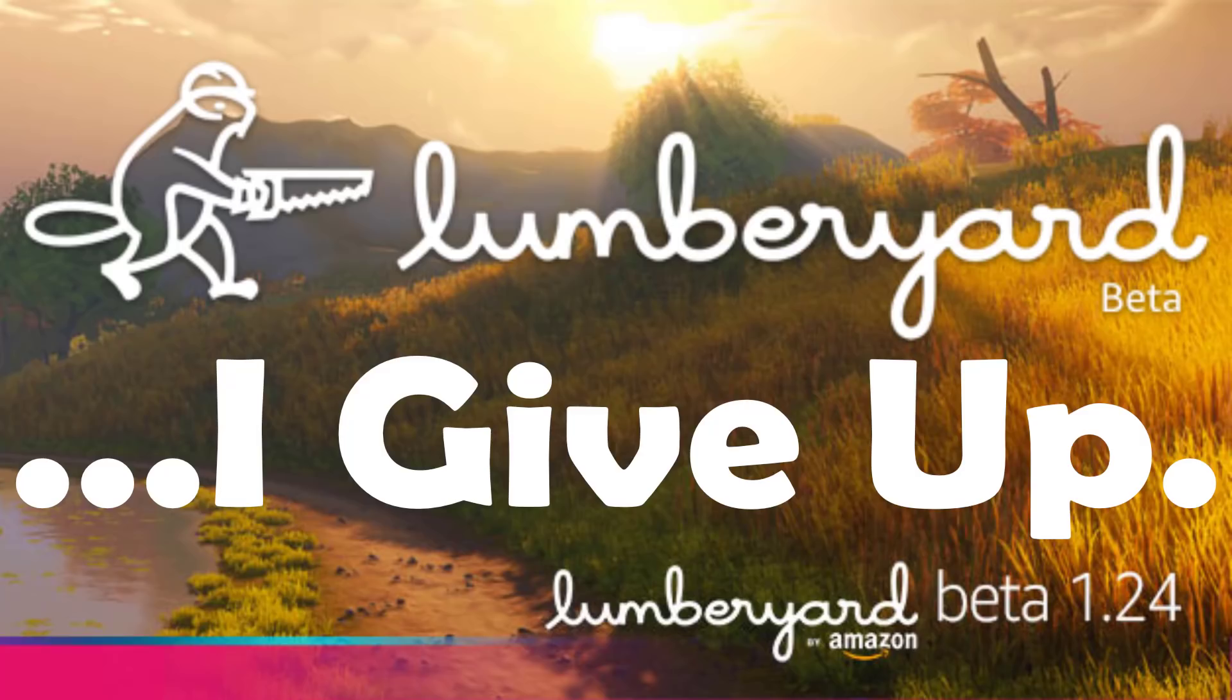Hello ladies and gentlemen, it's Mike here at Game from Scratch. Today we're going to talk about Lumberyard. There was a new version of Lumberyard released and I would love to show it to you, but no, this isn't that video. This is a different video.